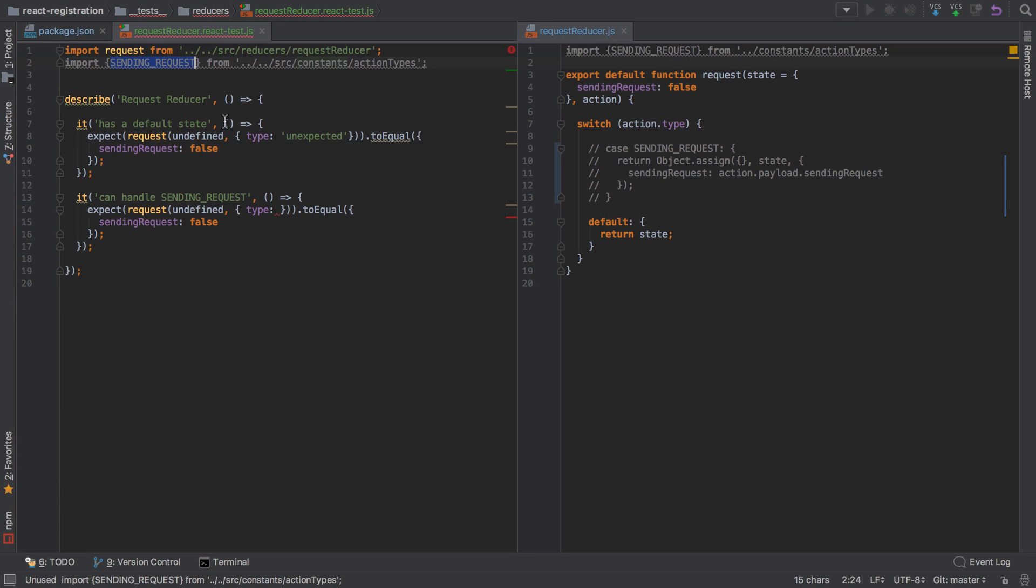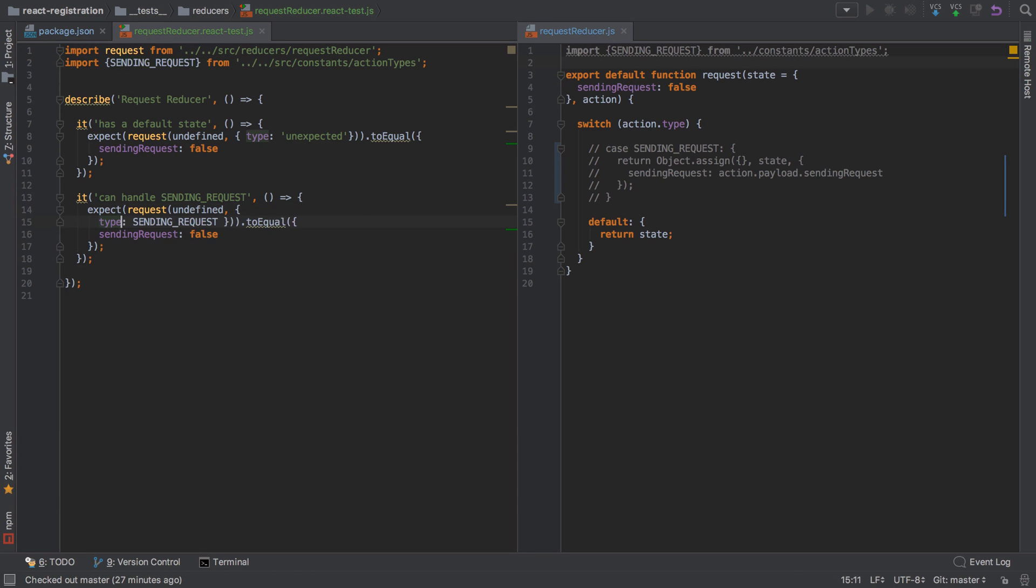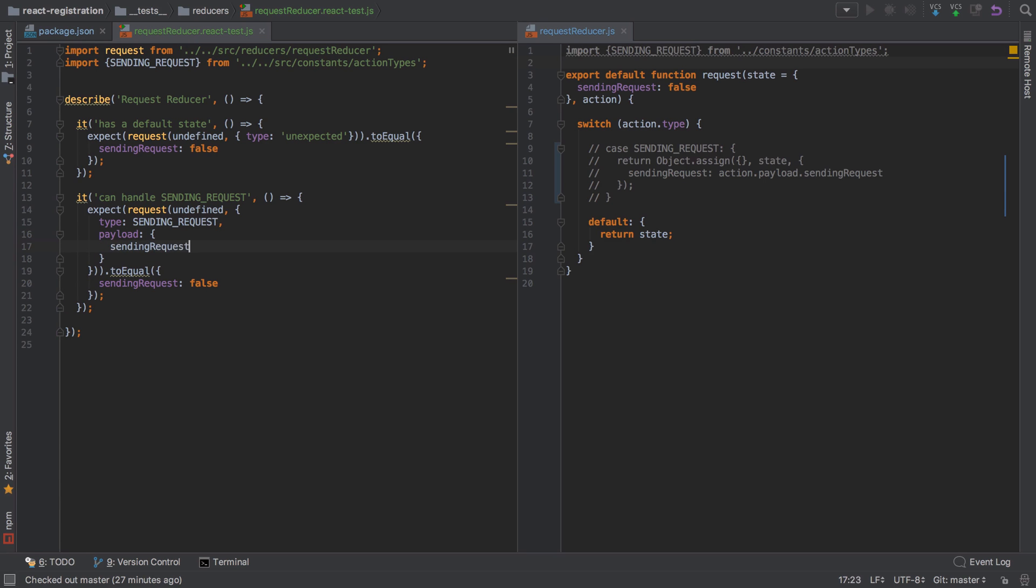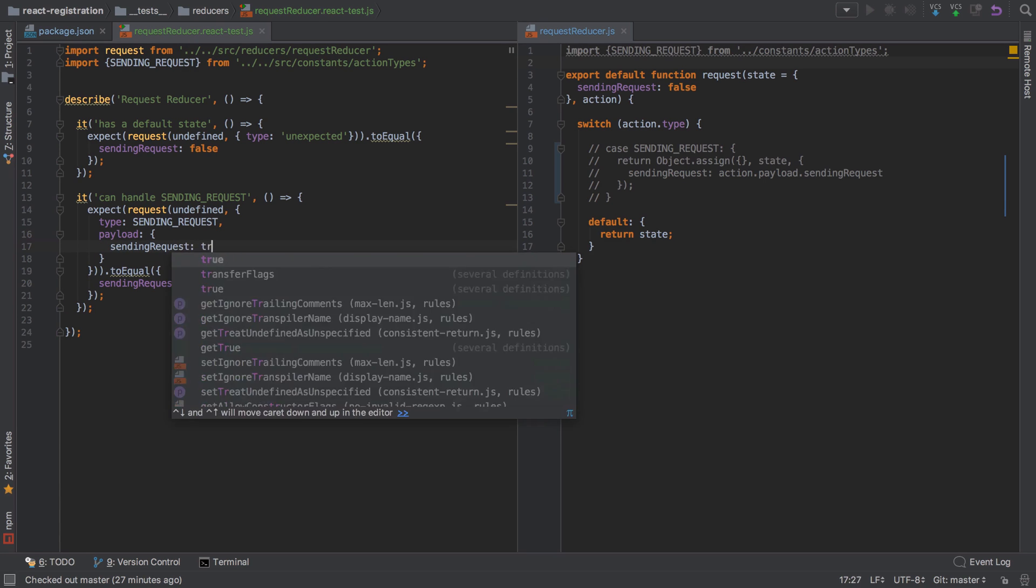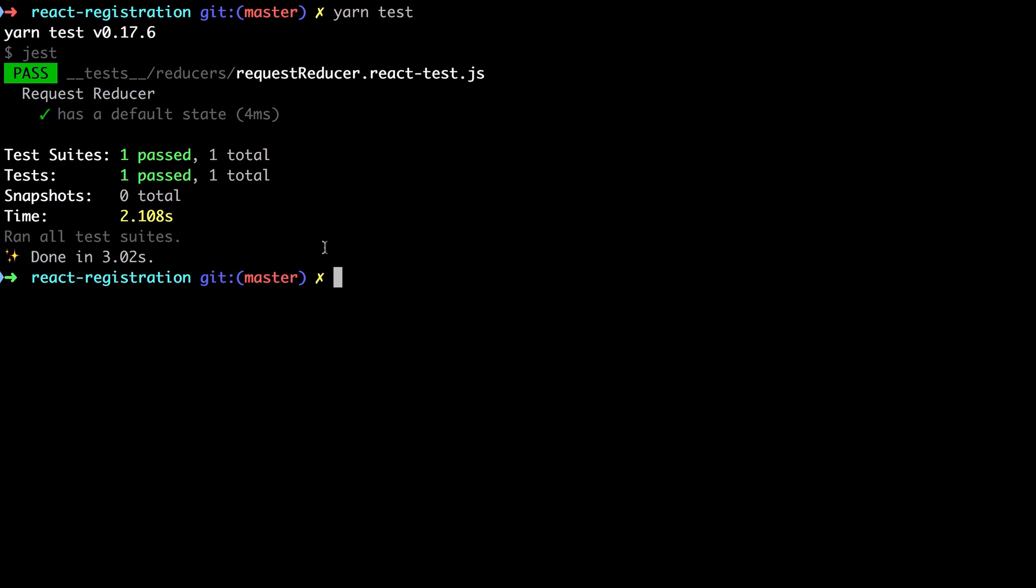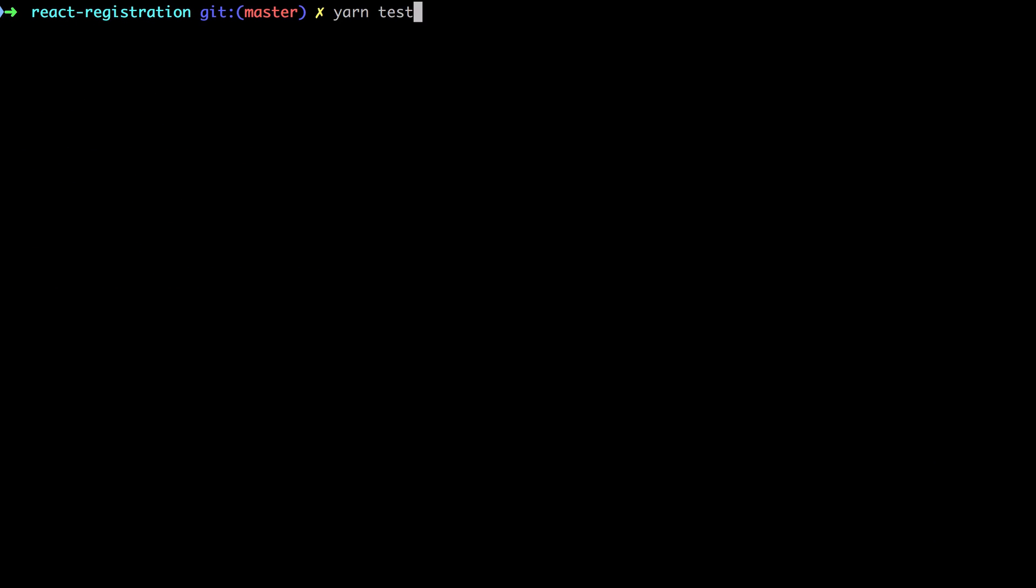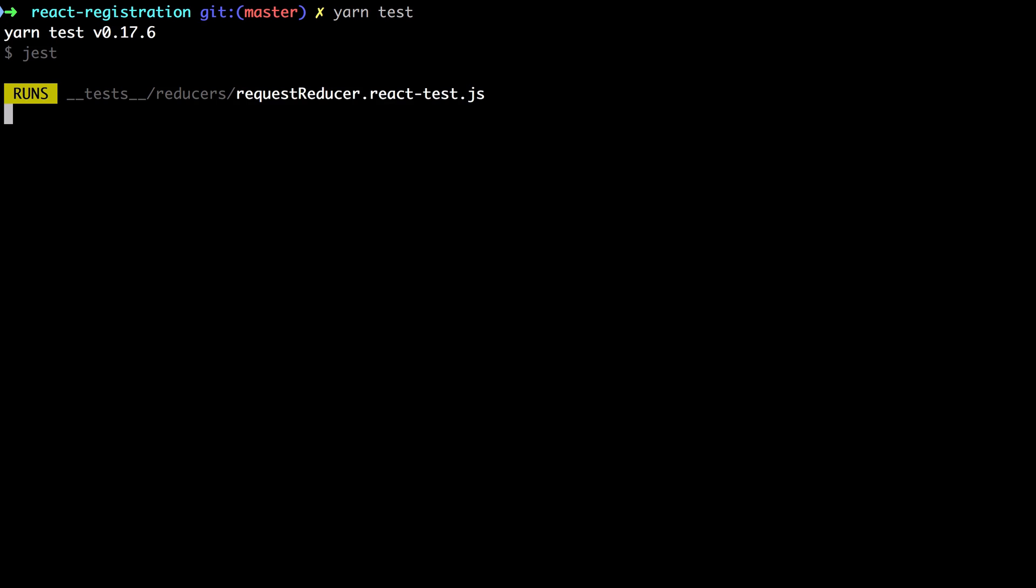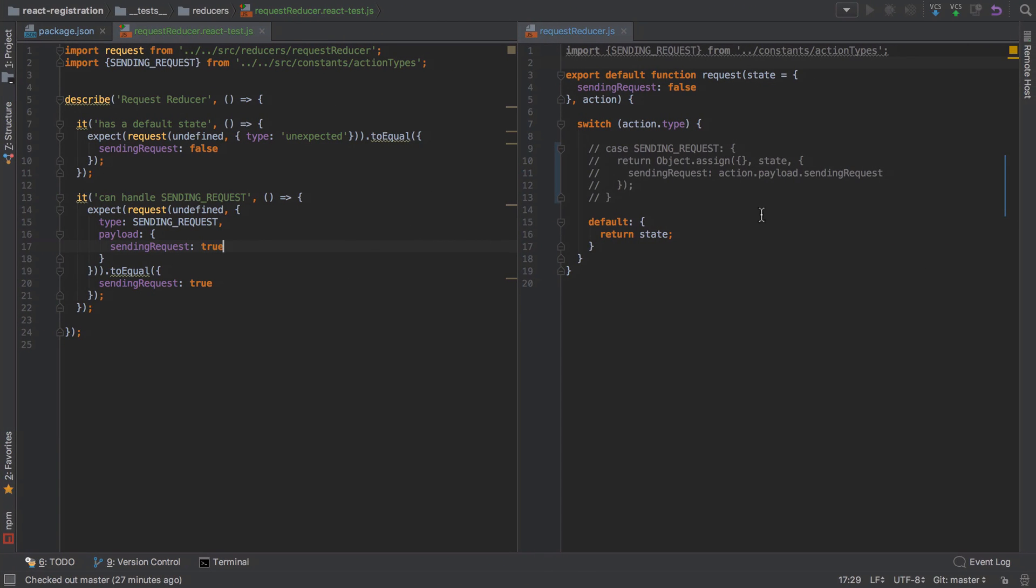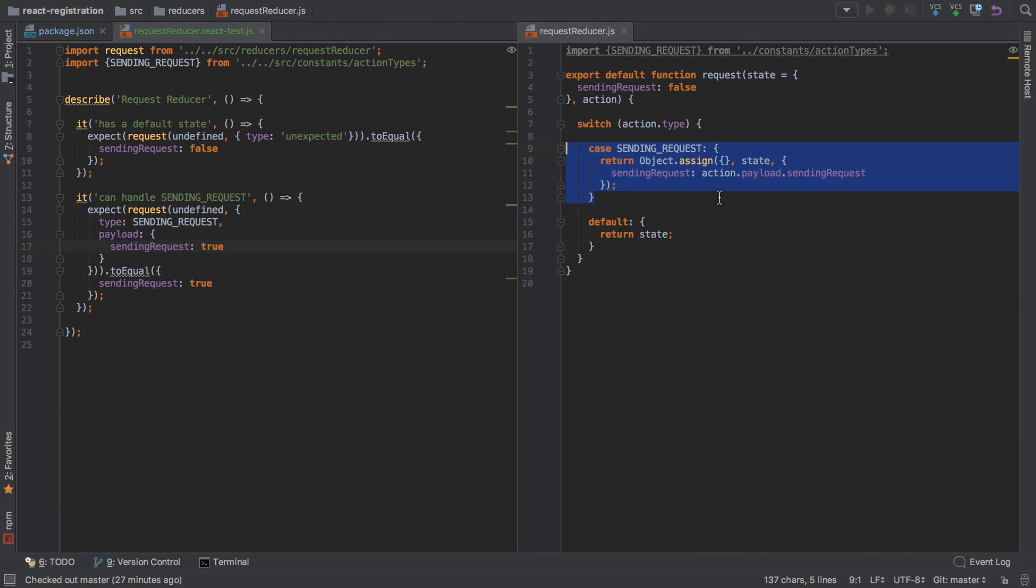Let's see if we can format this a little bit nicer. This time we're going to have a type of SENDING_REQUEST and our payload is going to be sending request: true, and so we expect the outcome to be true also. Let's just run that test and ensure it's failing, and then let's uncomment this and see if we can get back to a passing state. Excellent.